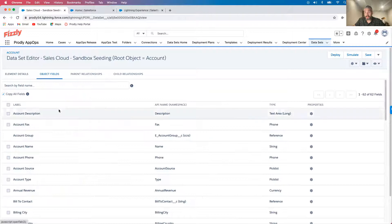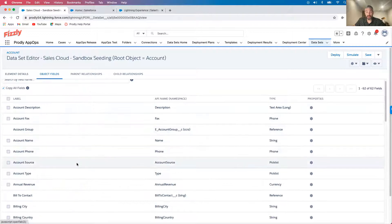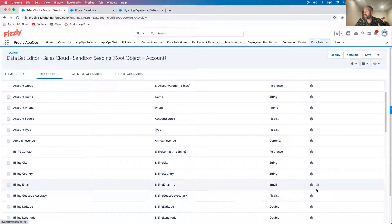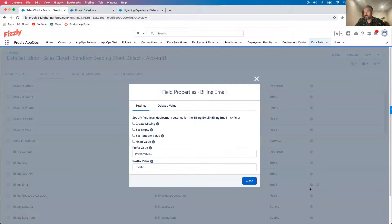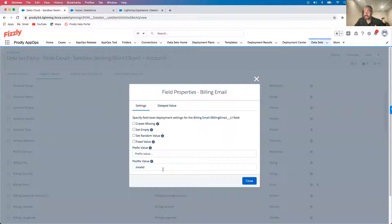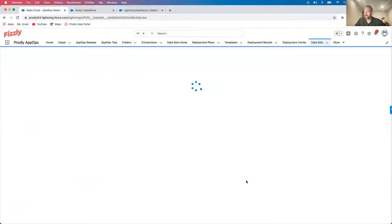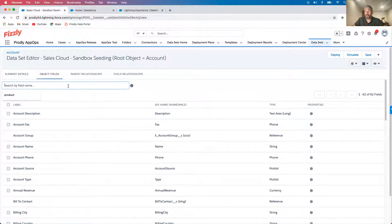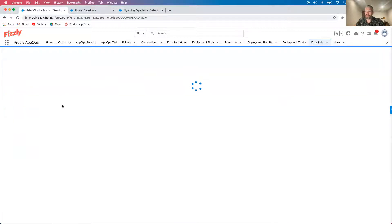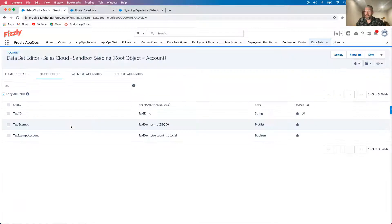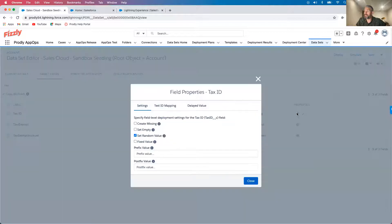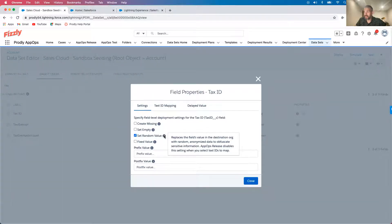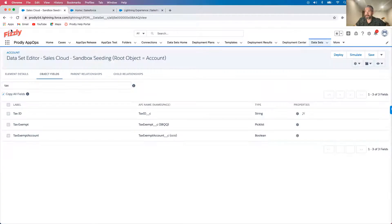Prodly also helps ensure that we are protecting sensitive data throughout the entire development lifecycle. If I wanted to make sure that I avoided accidentally emailing my entire contact list, I could simply click into field properties under billing email and enter in a .invalid postfix value. If I did want to make sure that I was protecting confidential data throughout the development lifecycle as well, I could search for an object, come back into field properties, and then make sure that I had set random value clicked, which will then scramble that data.